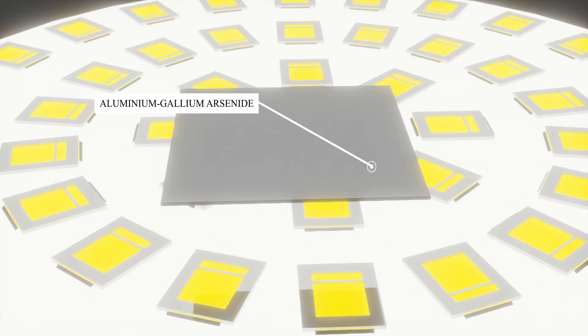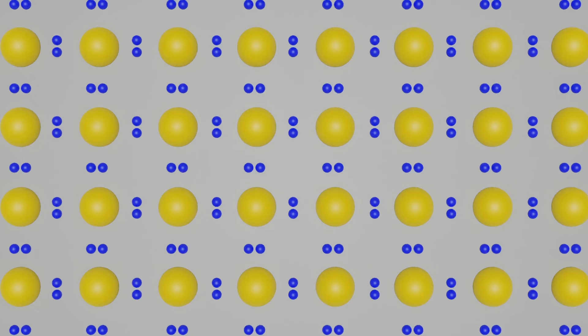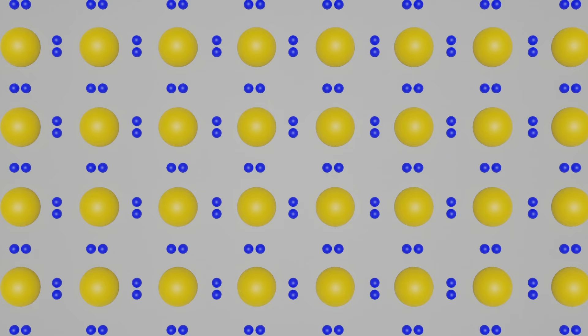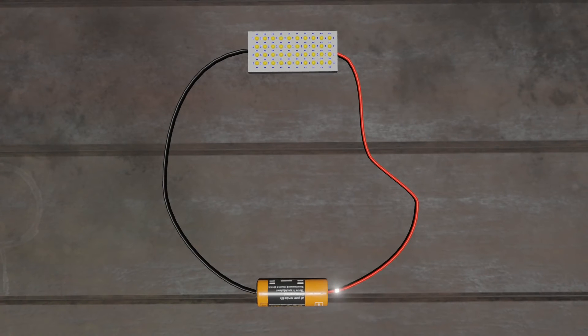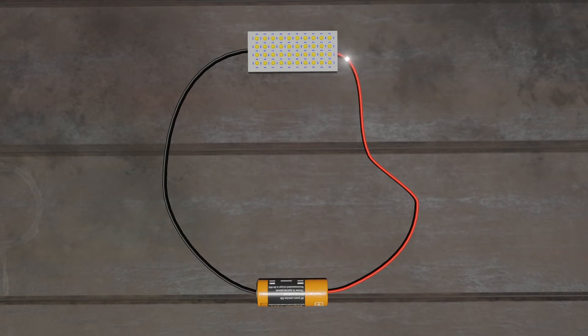In pure aluminum gallium arsenide, all of the atoms bond perfectly with their neighbors, leaving no free electrons to conduct electric current. They are in an octet state, a state in which atoms are the most stable and do not take part in chemical reactions anymore. So when an electron tries to flow through the material, it fails.